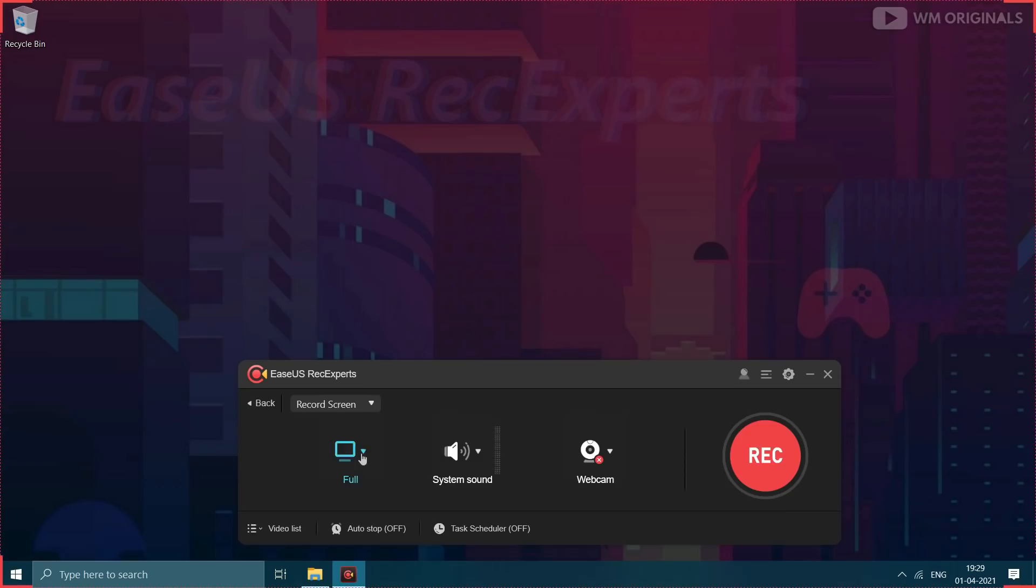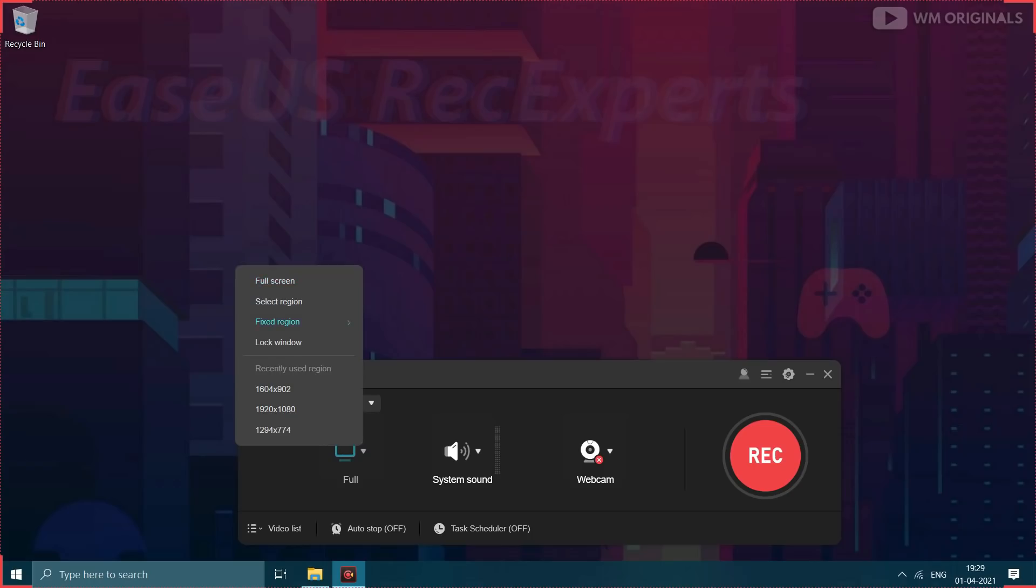Thereafter from here we can select if you want to record selected region, full screen, select region or fixed region or lock window.